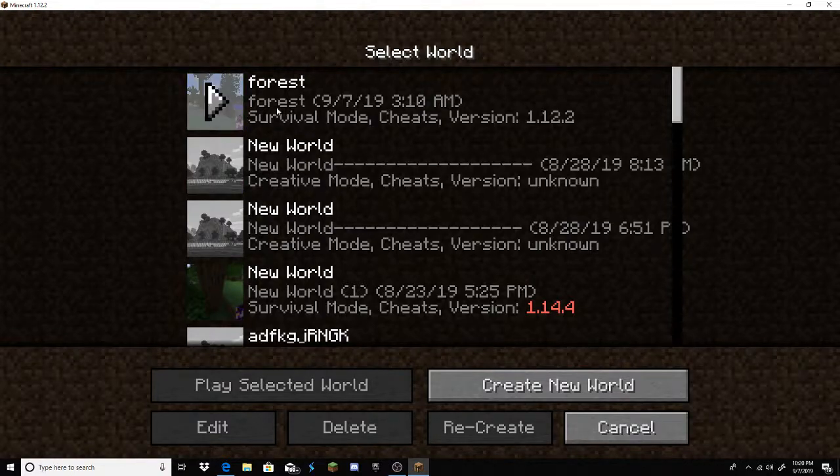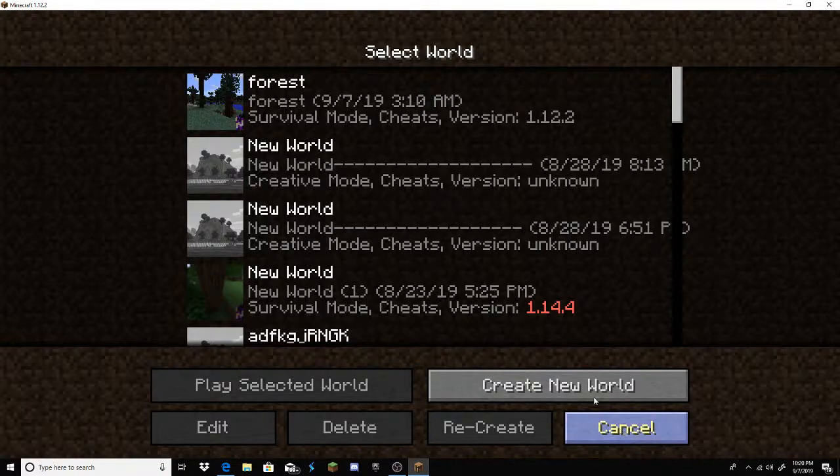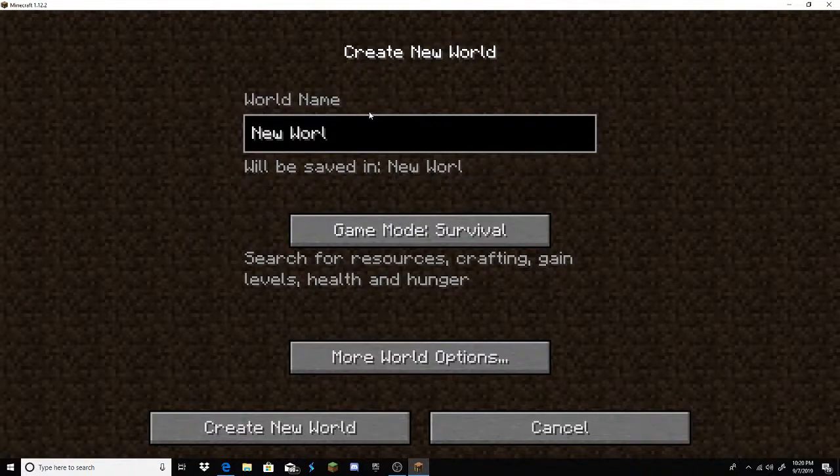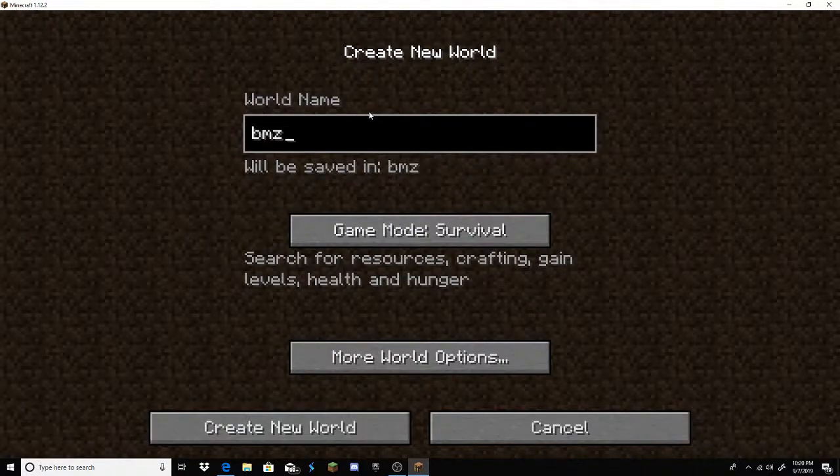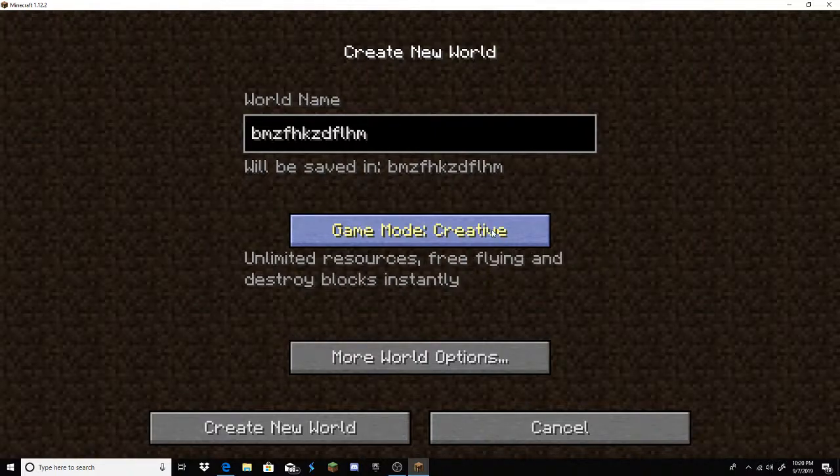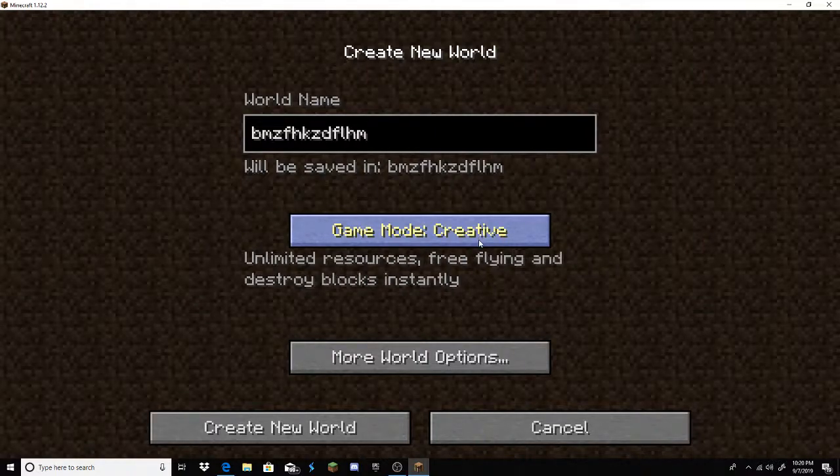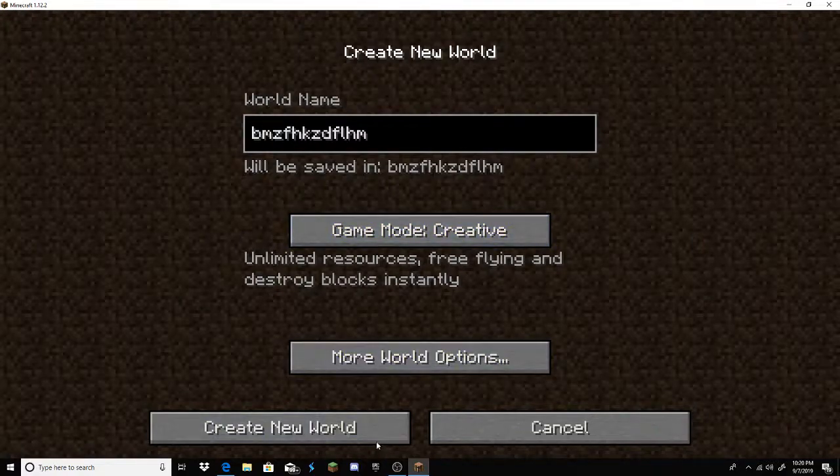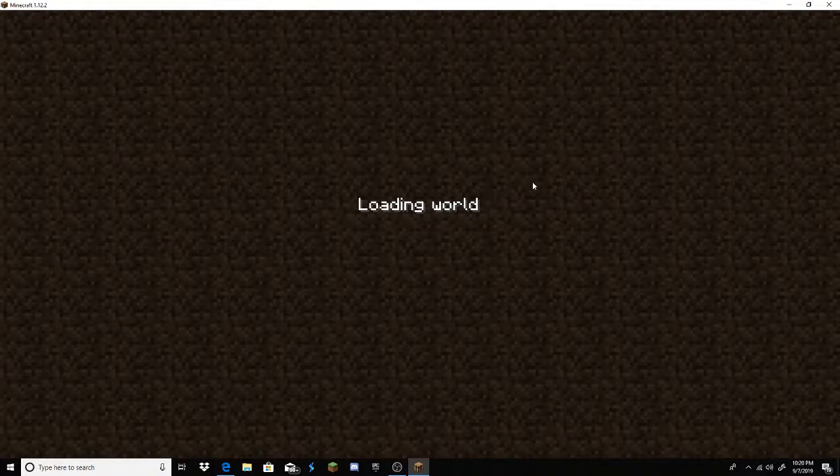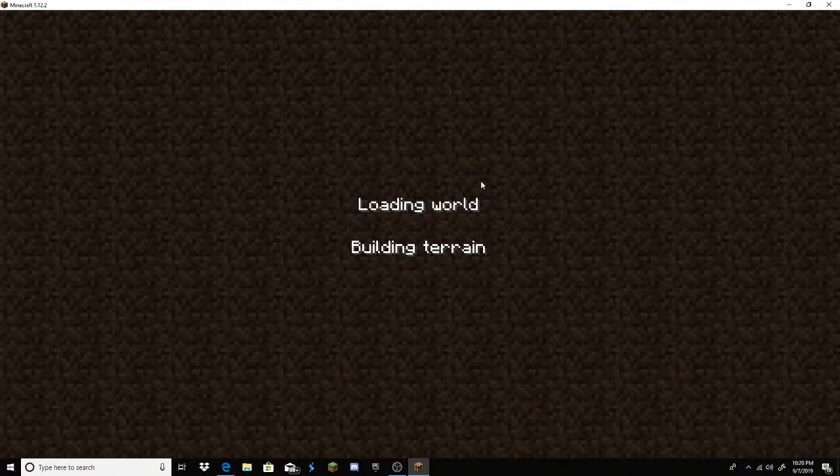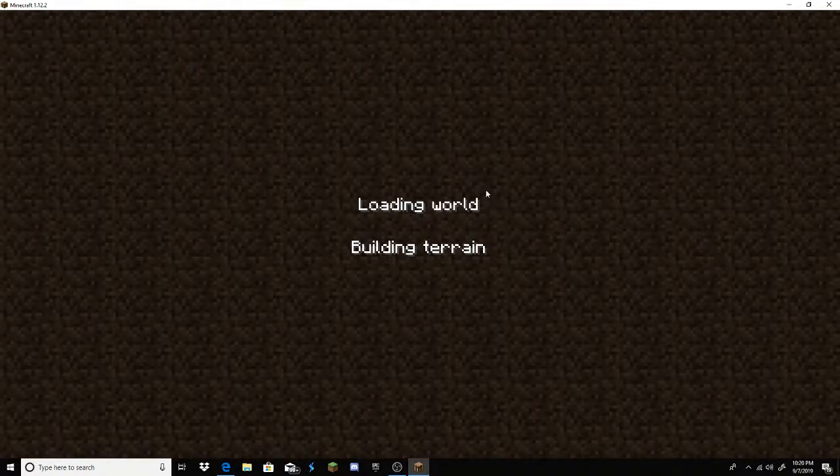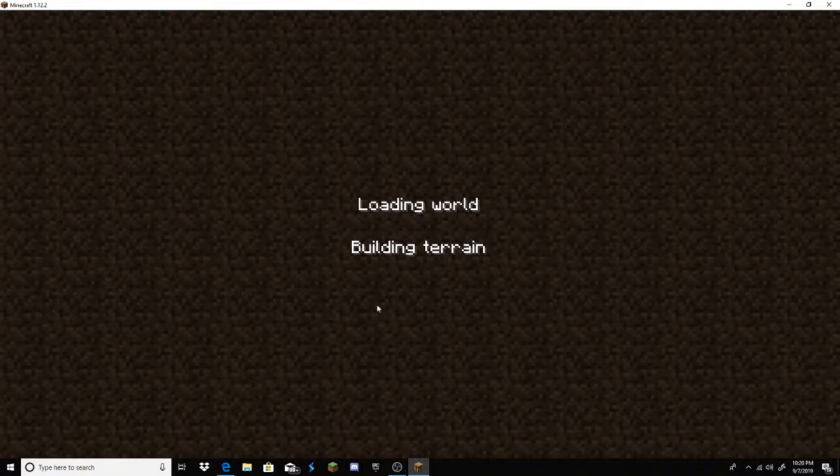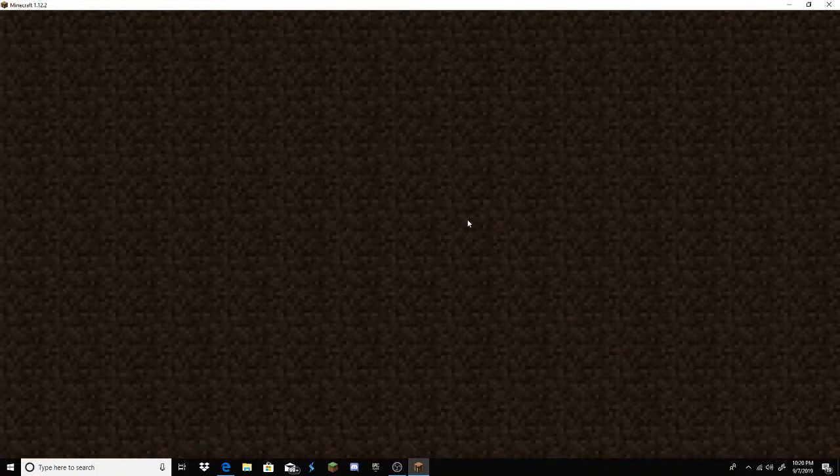I already played some of the Twilight Forest, but let's go to Create New World. We'll just set it to whatever you want. It can be Survival, Hardcore, or Creative. For me, Creative, so I can show you. So, Create New World. It's just loading the world. You can load. Here we go.